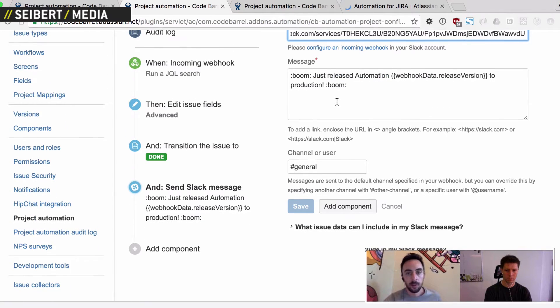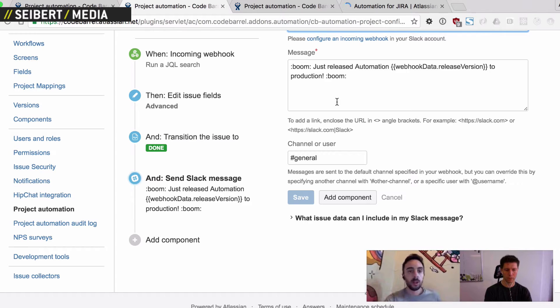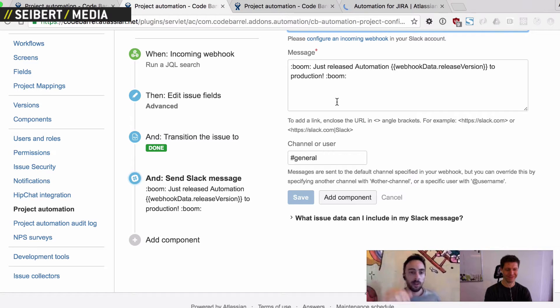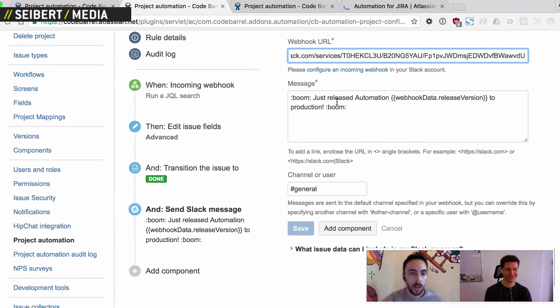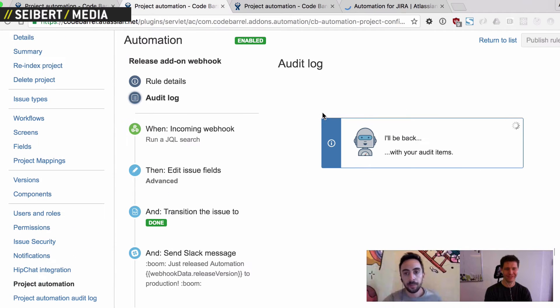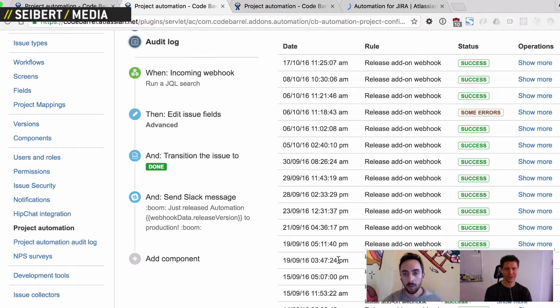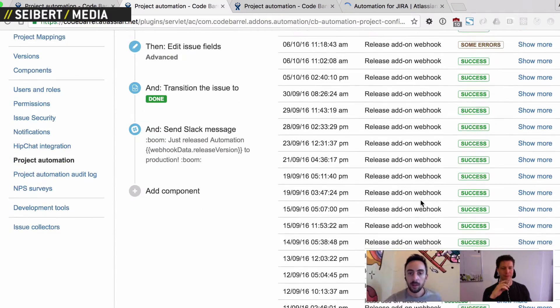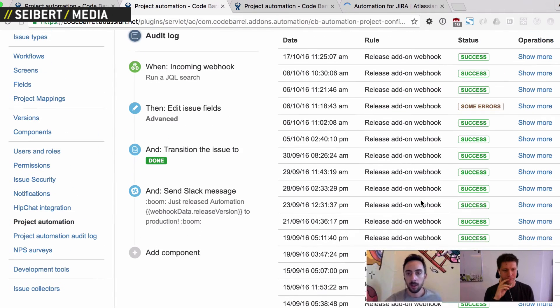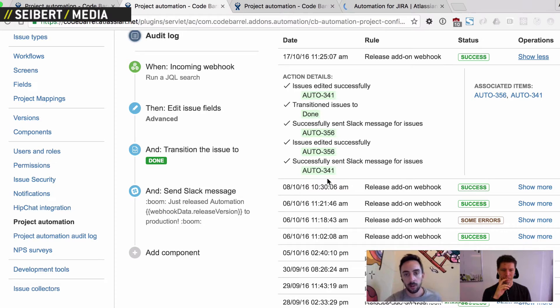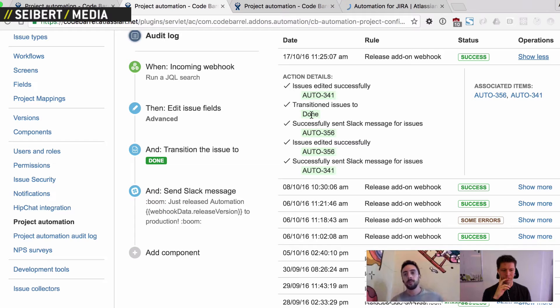So this has really saved us a lot of time because whenever we do a release, we don't have to manually go through and update all these issues anymore and notify people that the release has just happened. It just kind of gets done automatically by the script. Boom! And I can even go into the audit log here, and we can have a look at it. So these are all the releases that we've done in the past couple of days. And you can sort of see a full trace of, hey, these are all the issues that were edited, and we sent a Slack message, and we transitioned these issues to done. Cool.